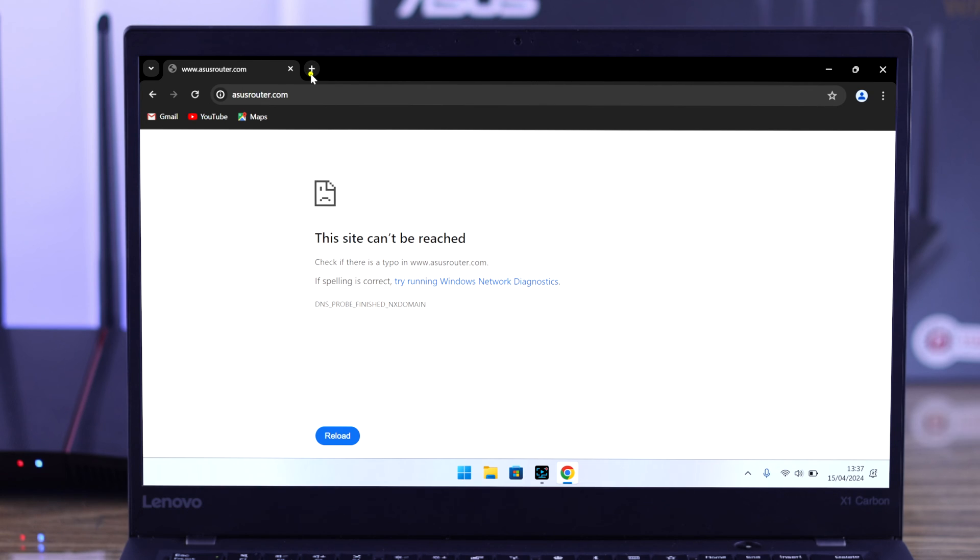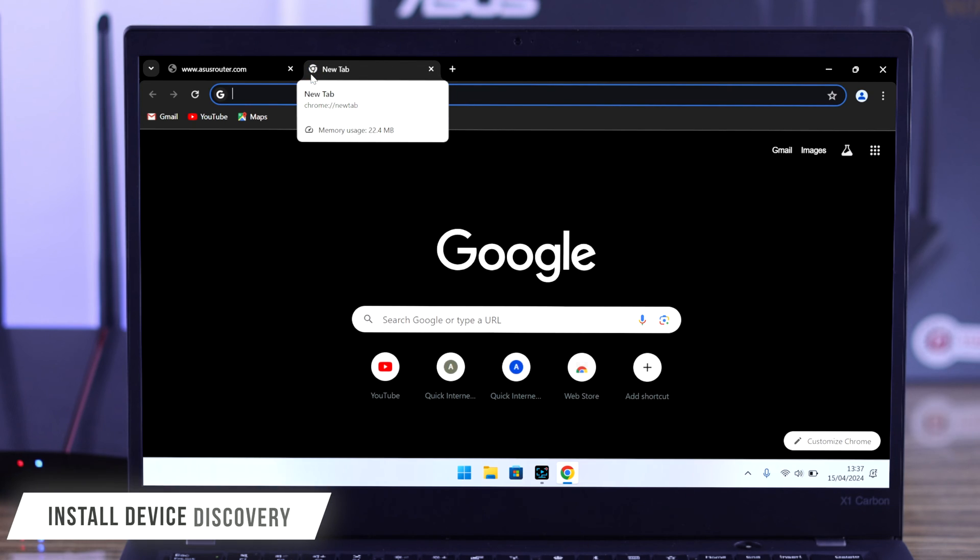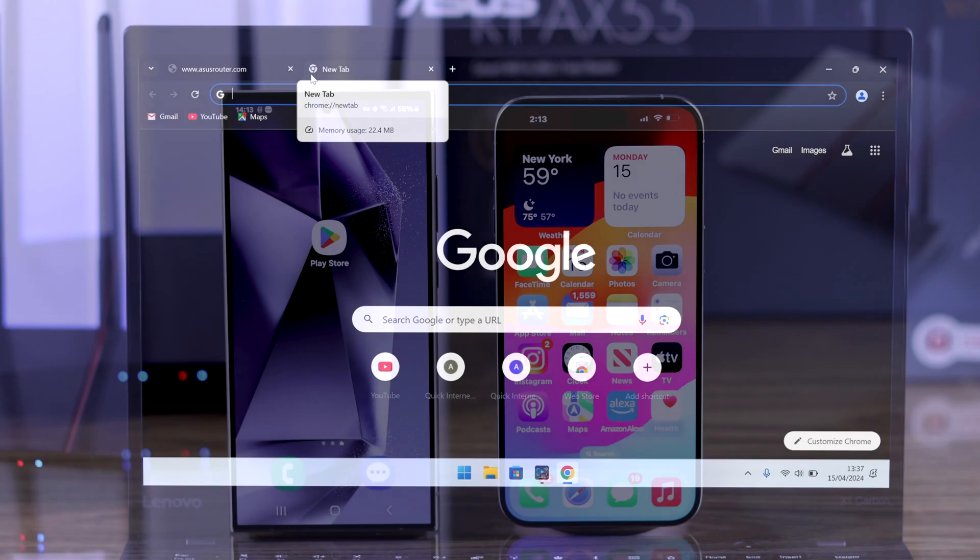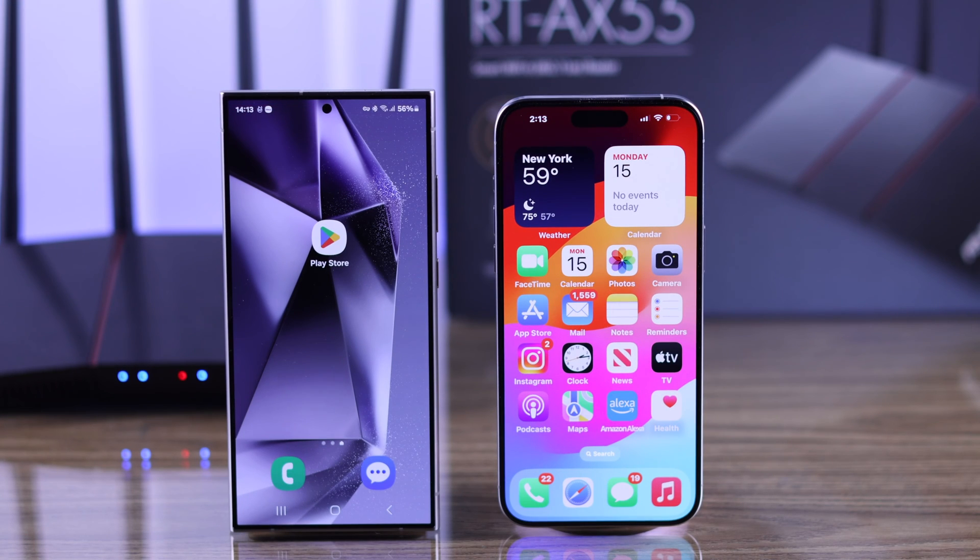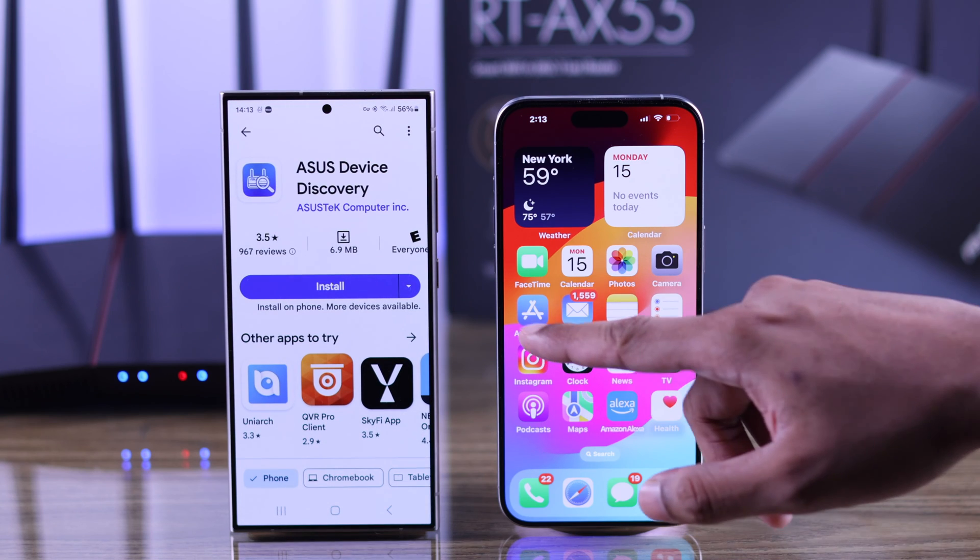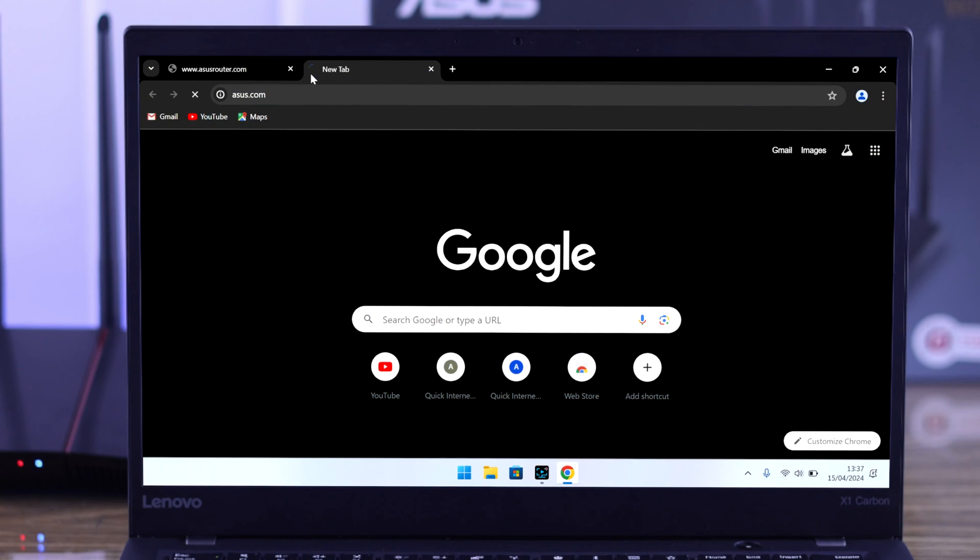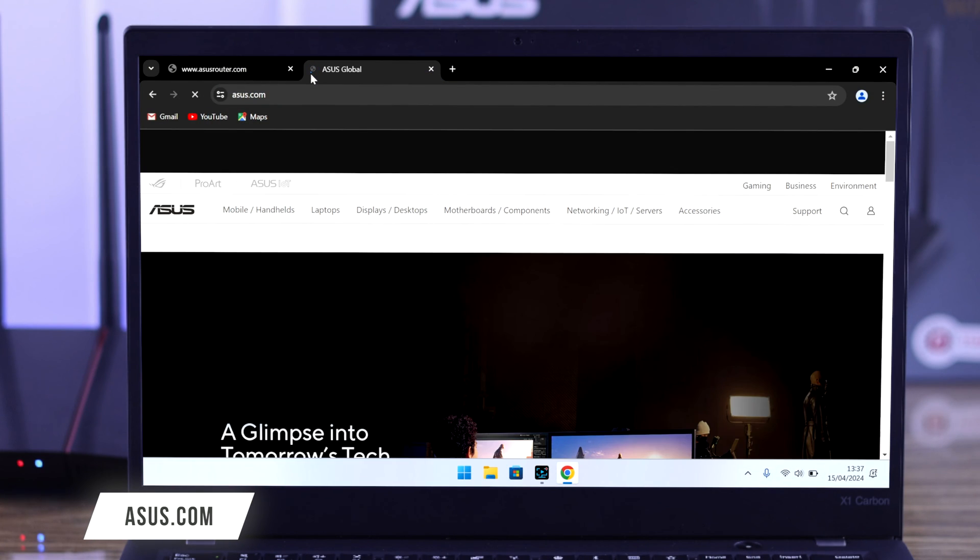So to find out your router's new IP, you need to install ASUS's official app called Device Discovery. It's available on both Google Play Store and Apple's App Store. If you're on a computer, then we'll need to go to asus.com.